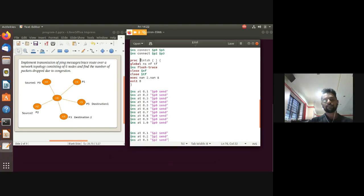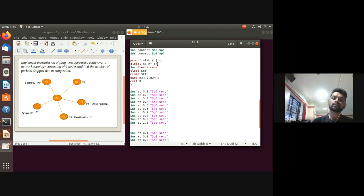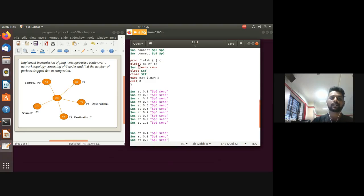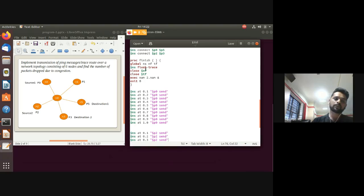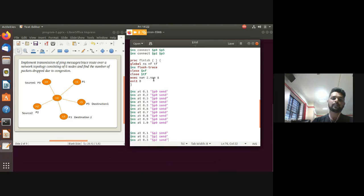The 'finish' procedure is defined using the 'proc' keyword with no parameters and an opening brace on the same line. Variables for the simulator, NAM, and trace file are made global. The procedure flushes the trace, closes the files, executes the NAM animation, and exits with code zero — meaning successful exit.